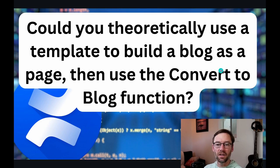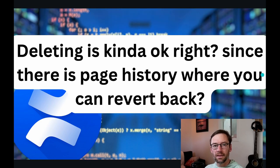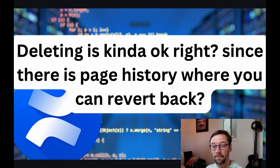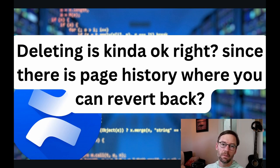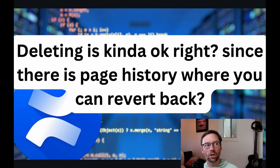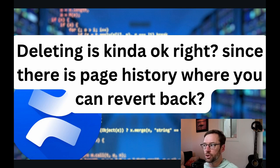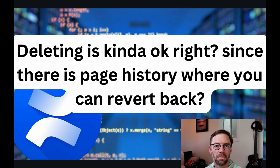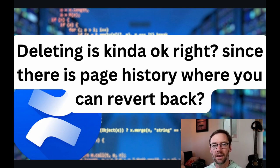All right, let's see our second question. Deleting is kind of okay. There's a page history where you can revert things back. This question came from a part of the training where I encourage folks to go in and just try things in Confluence. You can't really hurt the system. There's nothing you can do that will break it or damage it.